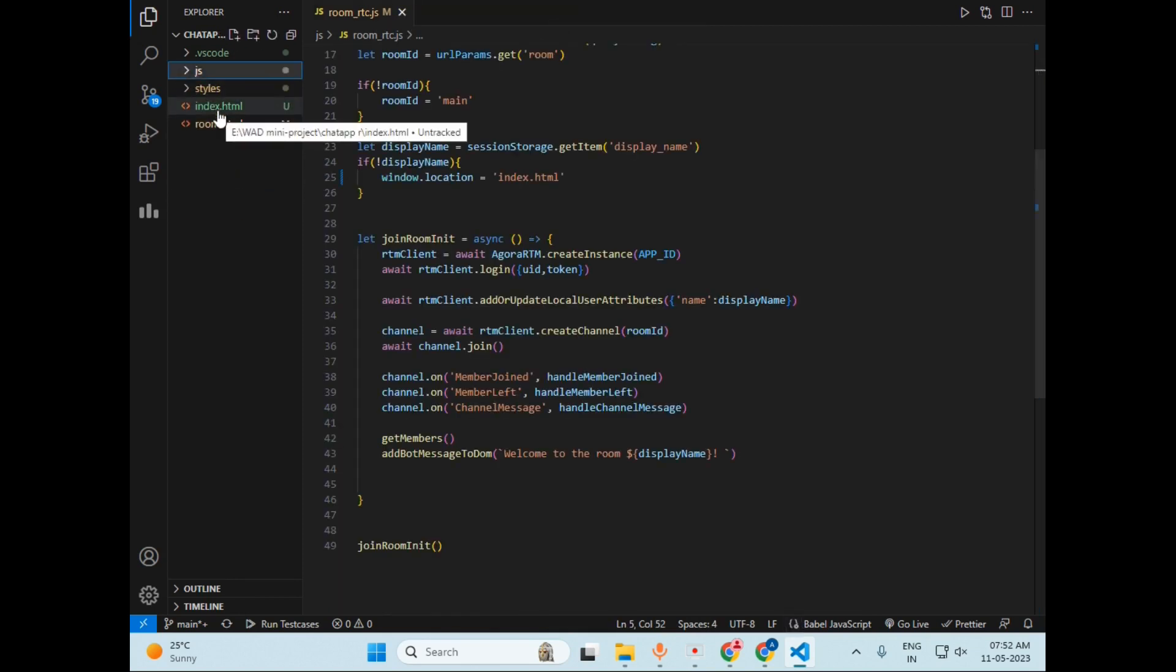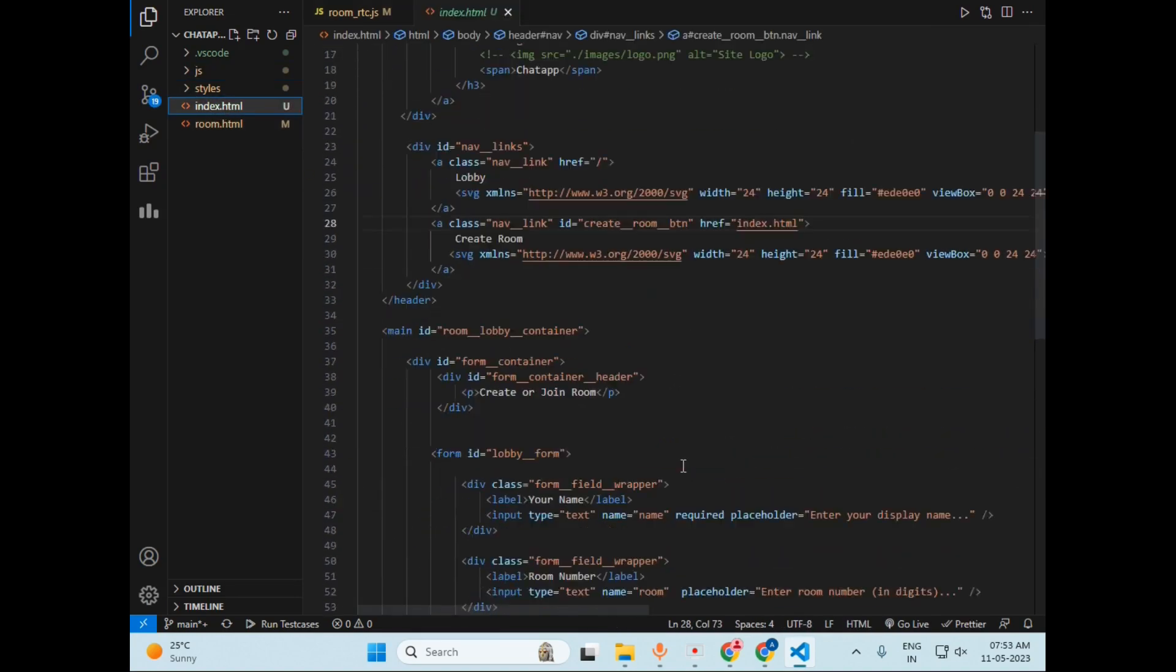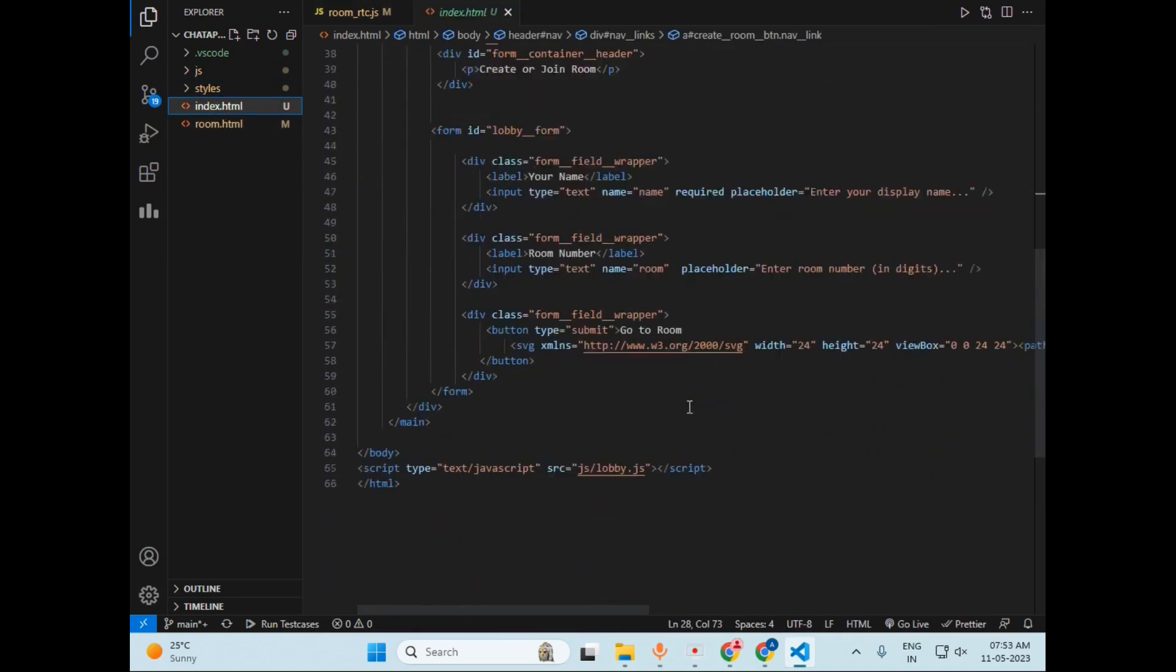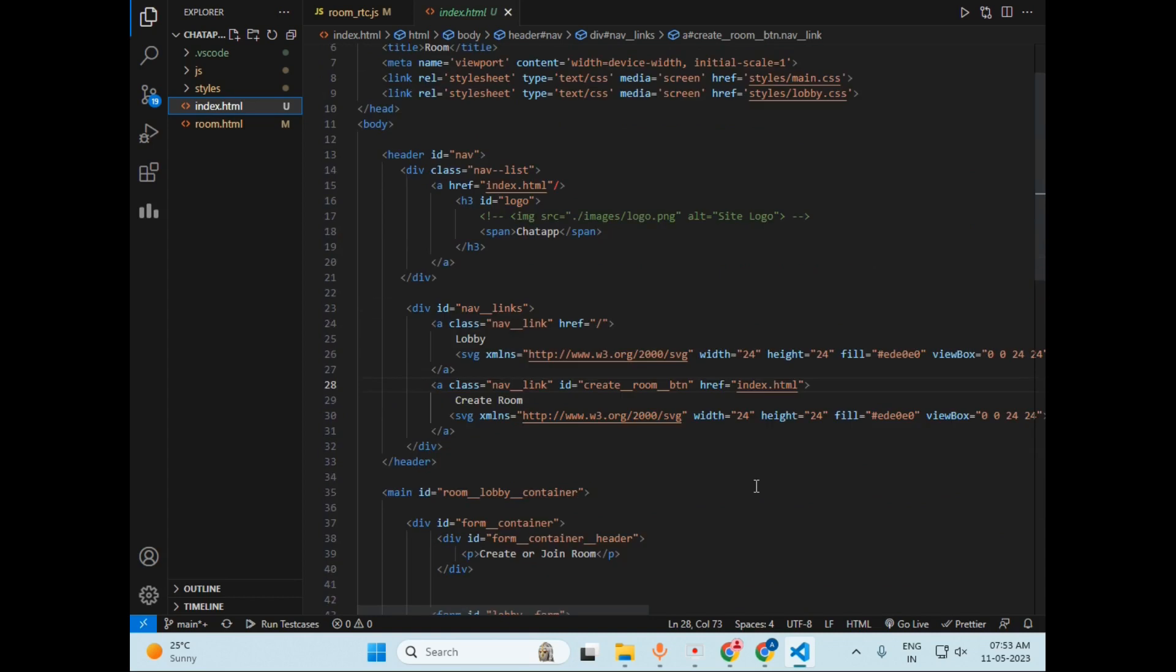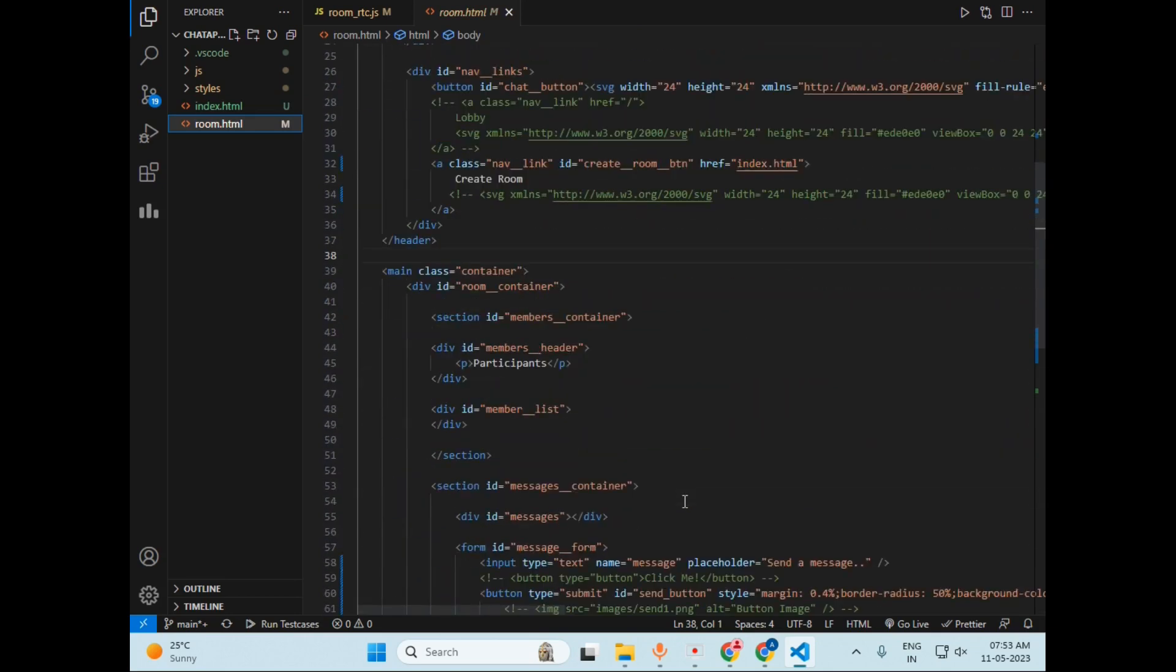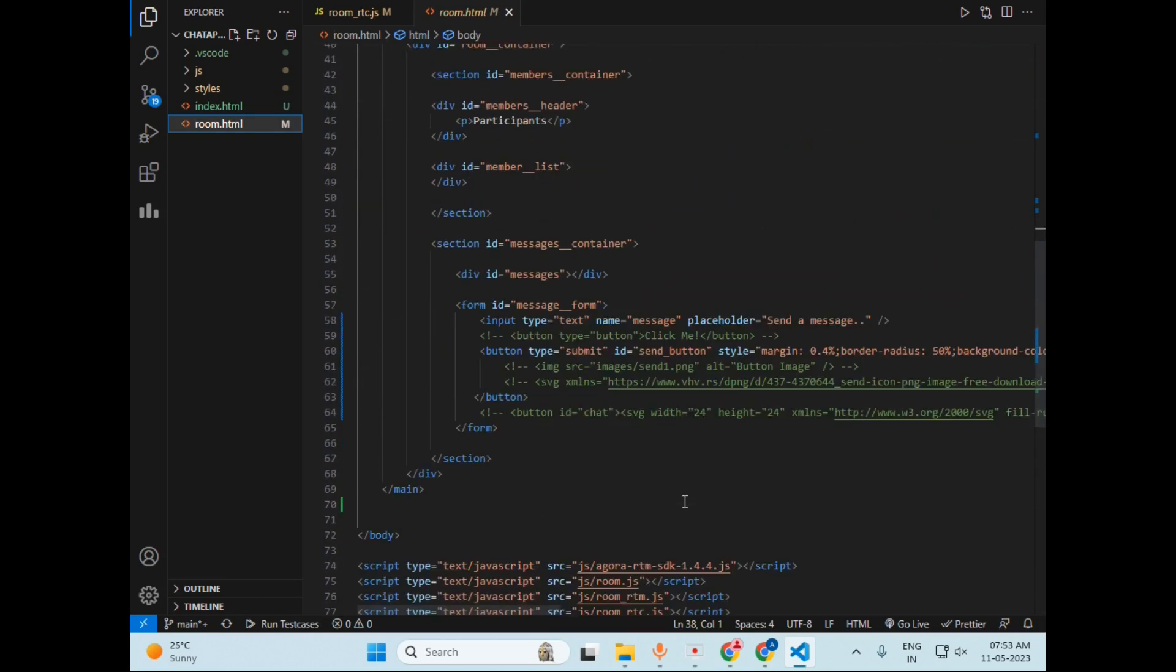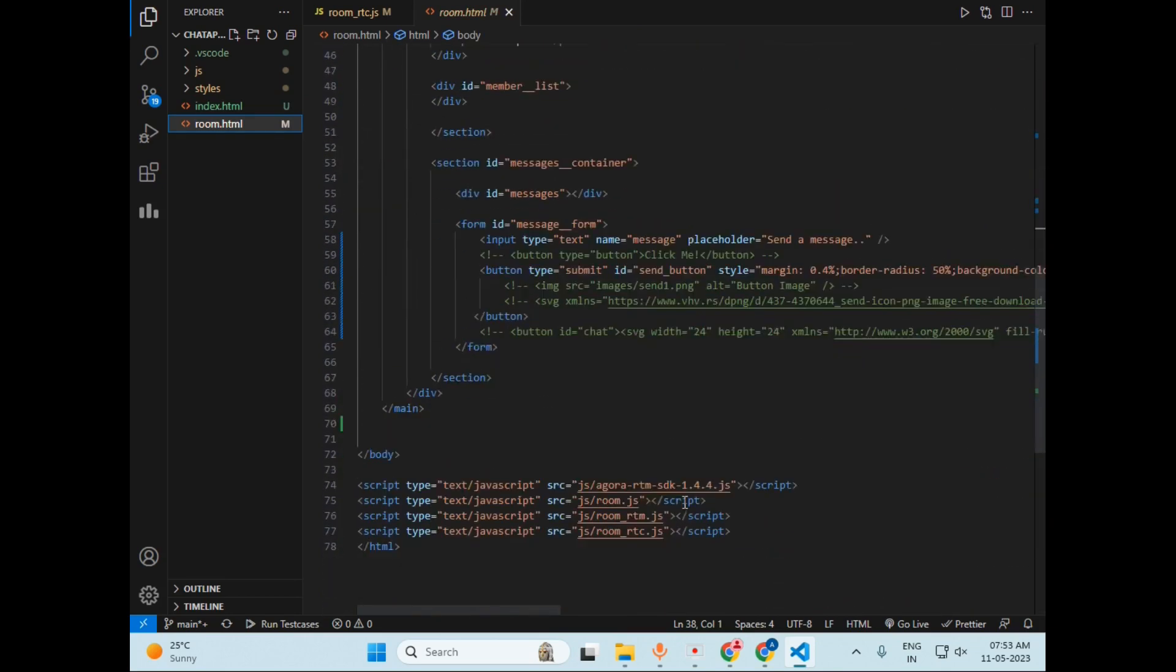Now let's talk about the two web pages. So first is the index.html. That is the first page. This is our source code of this page, which is easy to understand. After that, this is the source code of the room page where we can do chatting.